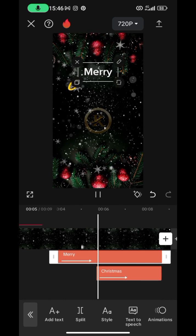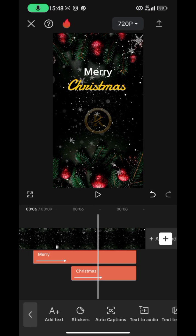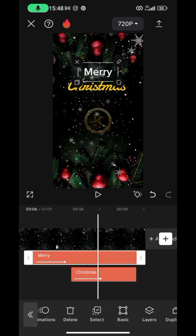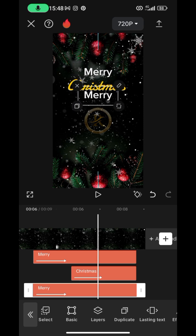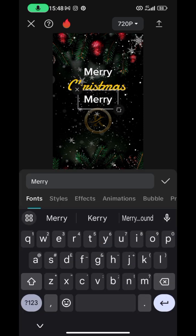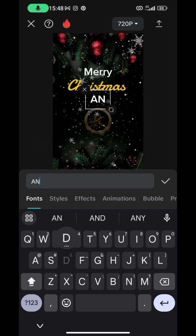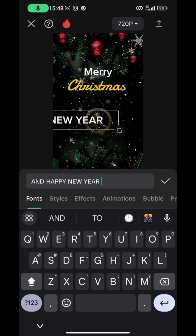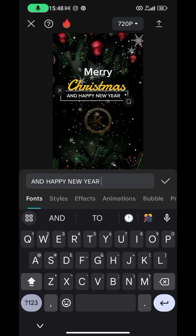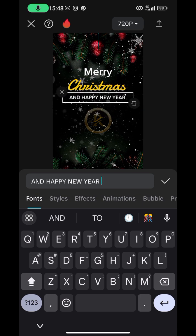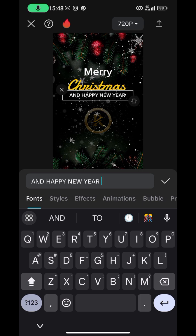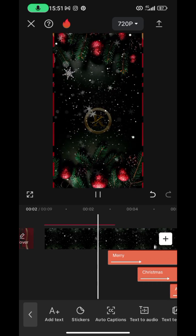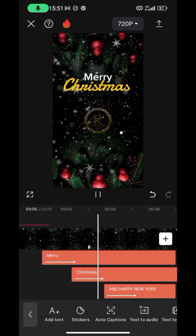The next text I want is 'and Happy New Year,' and I want it to carry the same format as 'Merry.' Tap on 'Merry' and duplicate it. Drag it down on the screen, double-tap to edit the content, and write 'and Happy New Year.' The text is quite too big, so resize it and position it properly. You are free to add any other text you want.